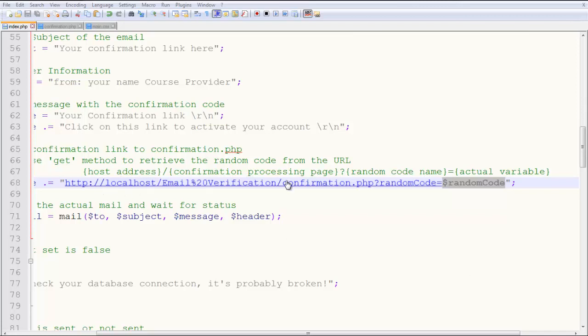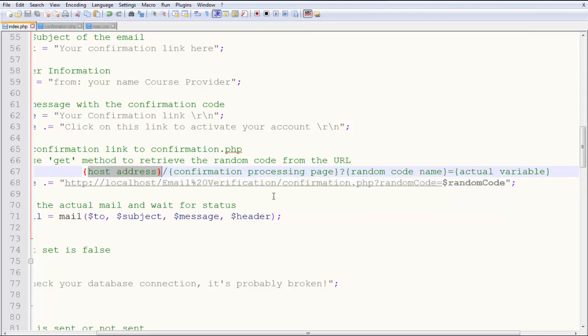What does this link mean? In here you have the host address at the start, then you have the confirmation.php file after the slash, and then there's a question mark.